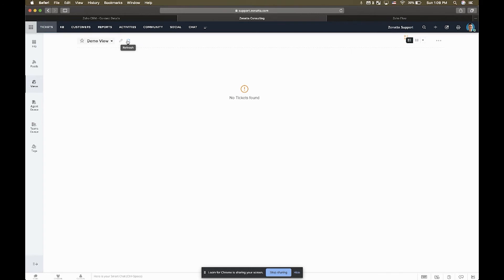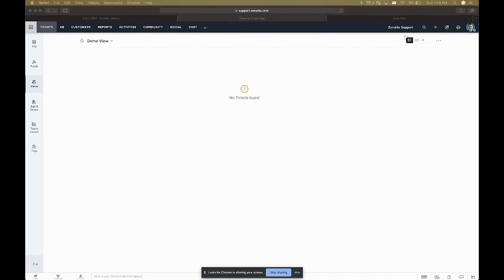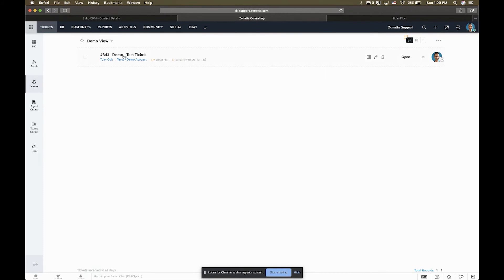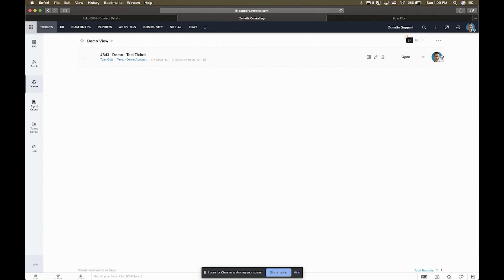And so if I give it a refresh, we now see that we have this demo test ticket and it's linked up to this contact. And then because we knew that this contact was assigned to me, it actually goes ahead and assigns the ticket owner here inside of Desk as well. This is really a nice piece of functionality.